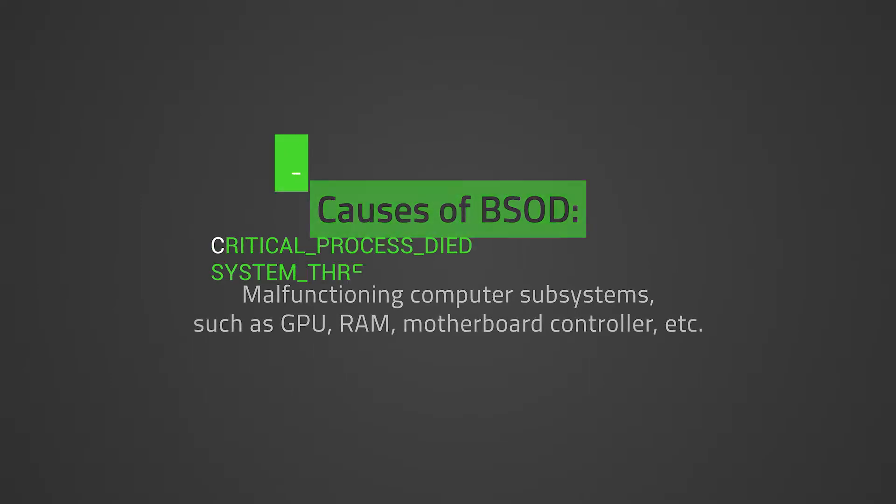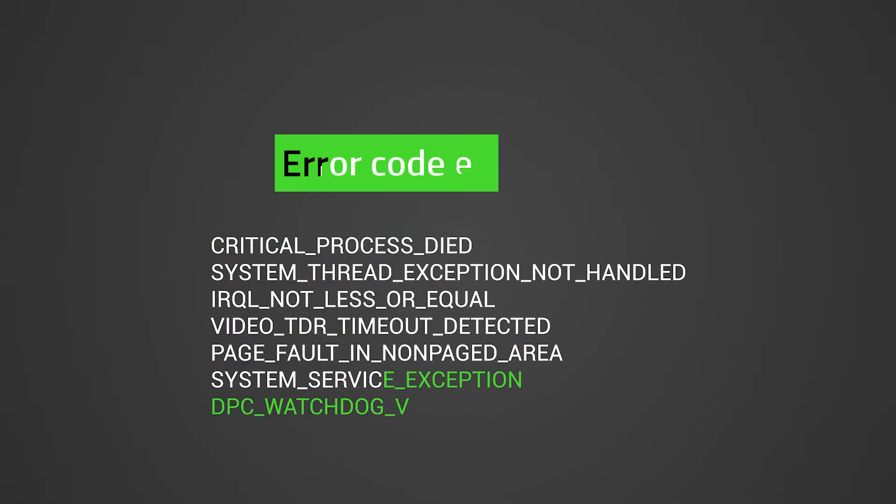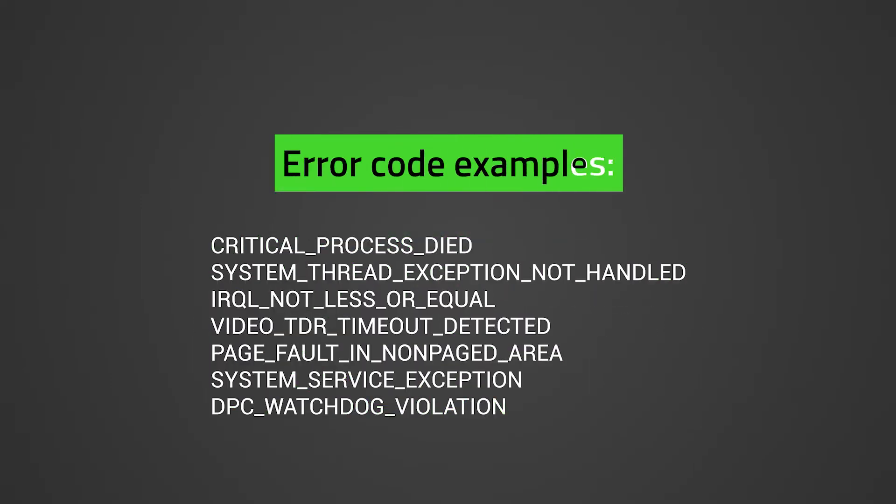Here are some error code examples: Critical process died, System thread exception not handled, IRQL not less or equal, Video TDR timeout detected, Page fault in non-paged area, System service exception, DPC watchdog violation. Let's get started.